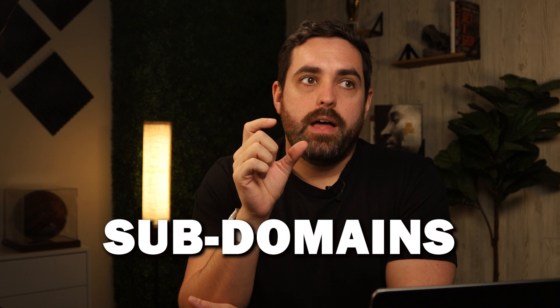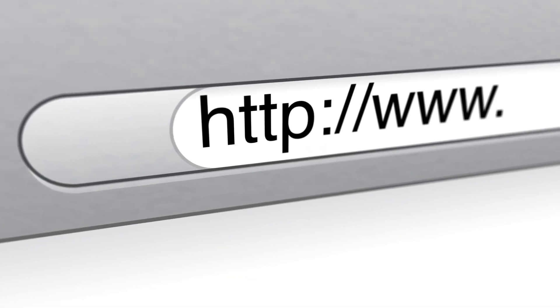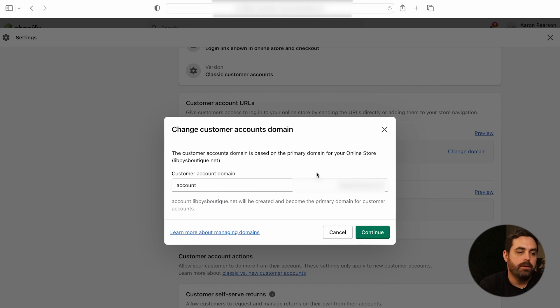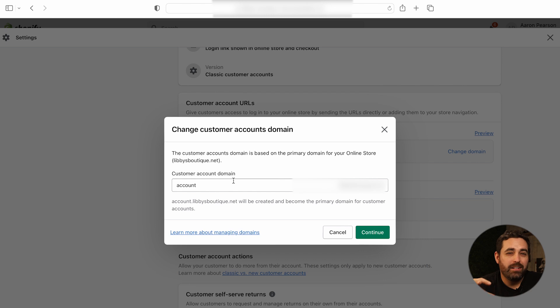With the new customer accounts, you are able to change the domain. You can do what's called a subdomain — where you essentially replace the WWW at the beginning and change it to something else. For example, the most common would be something like account.thebranding.com, that way it's more branded to your store, which I would also recommend doing.